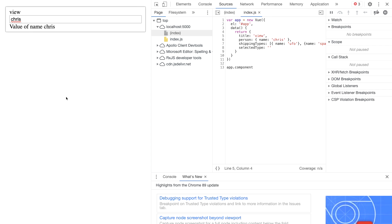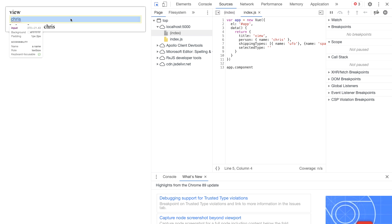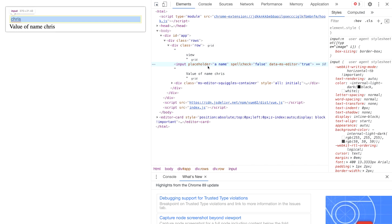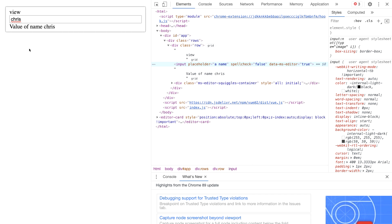We see here in our Vue application that we have our input field. We can select this and we can see that this corresponds to the markup that we have. We also see that the value has resolved to Chris because it's looking at person name which had a value Chris and now we're going to try out this v-model directive and see what actually goes on.